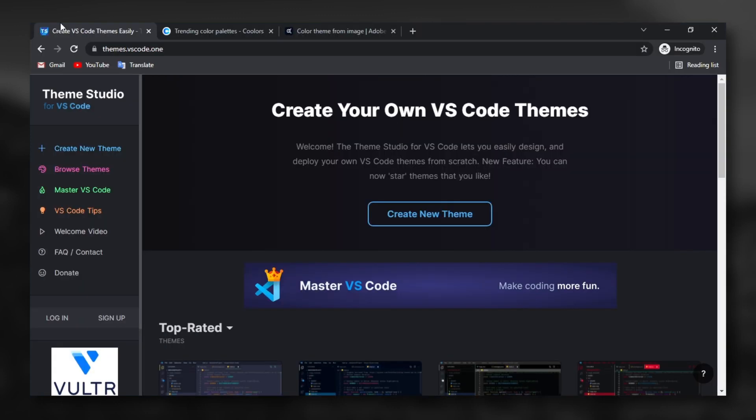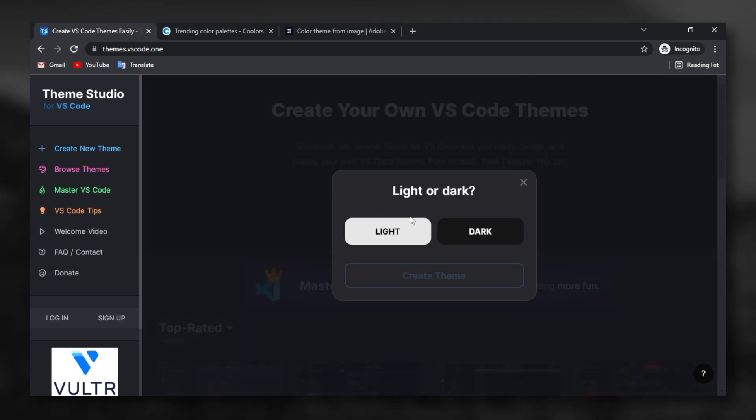This website is automate all this pain. The link in the description below. Click to create new theme. Light or dark, always dark. Create theme.